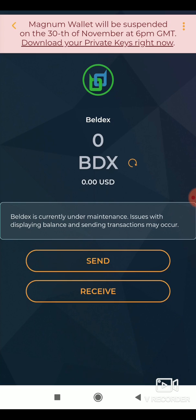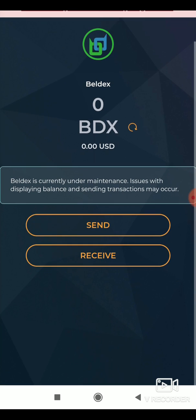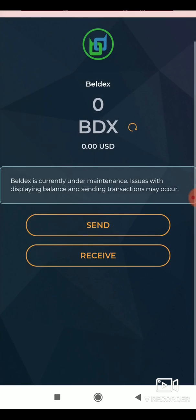Tap the refresh option to sync your funds. You can also import the wallet without syncing it. But to send your funds, you must sync it 100%.